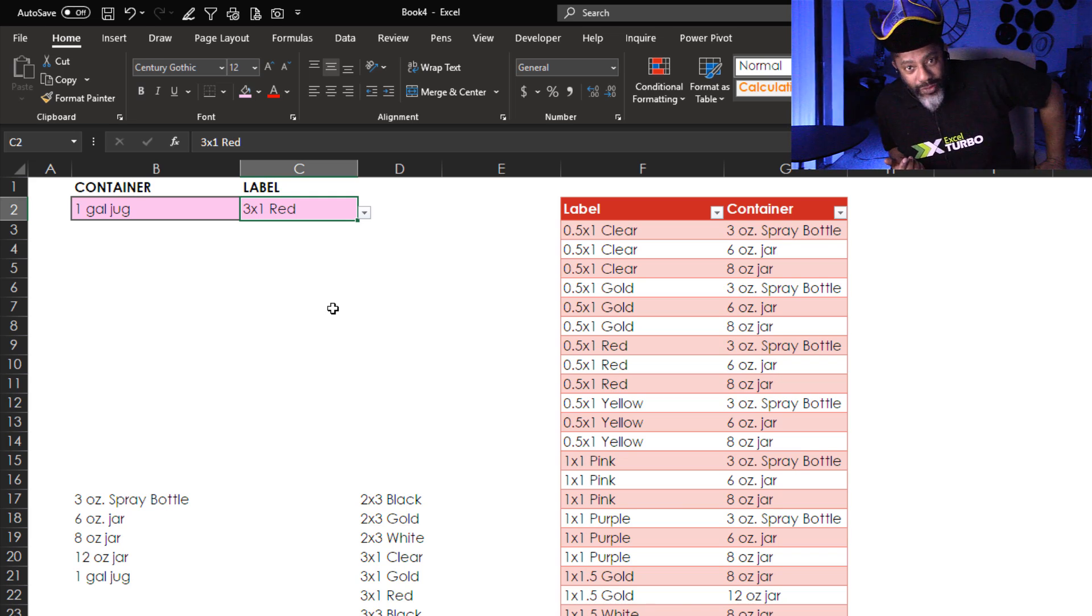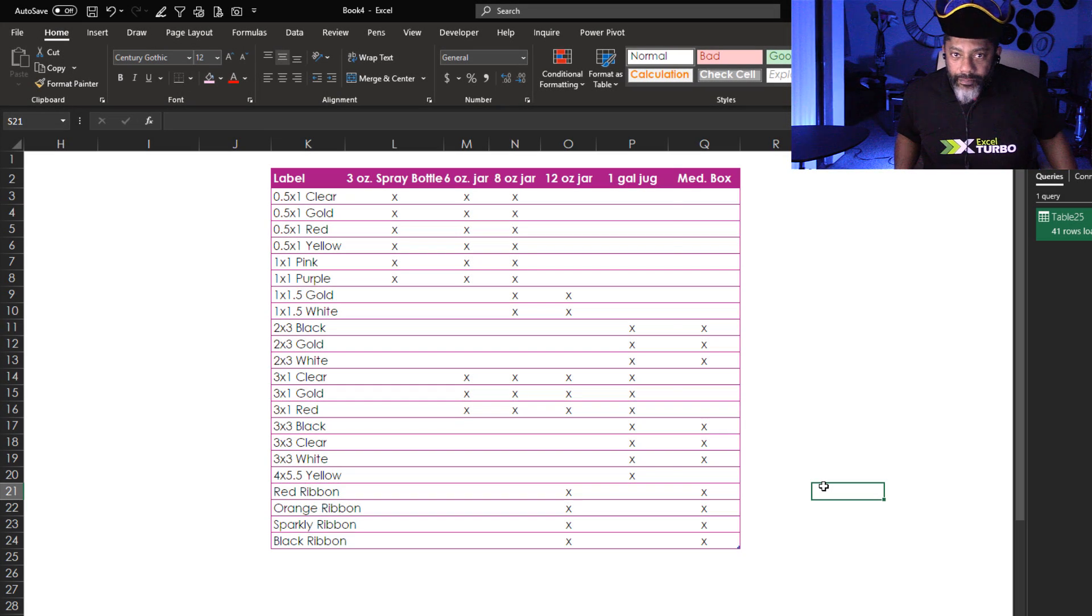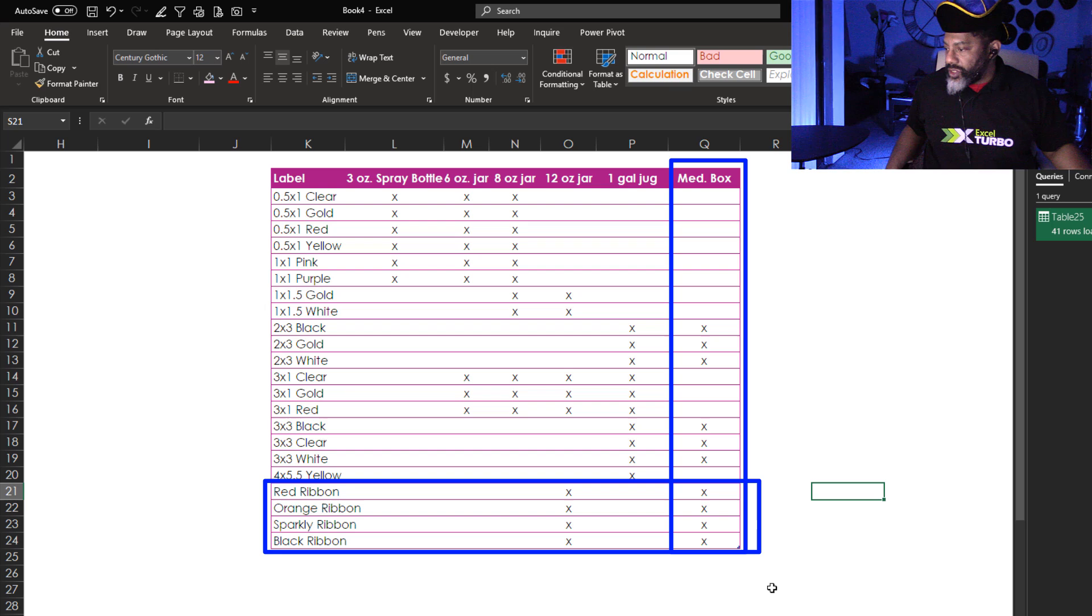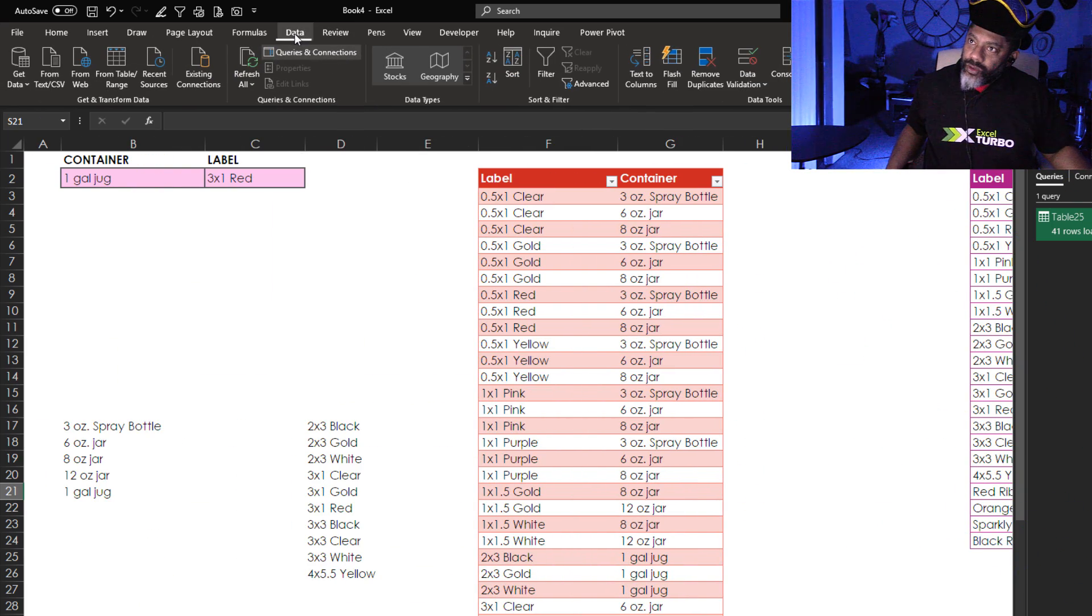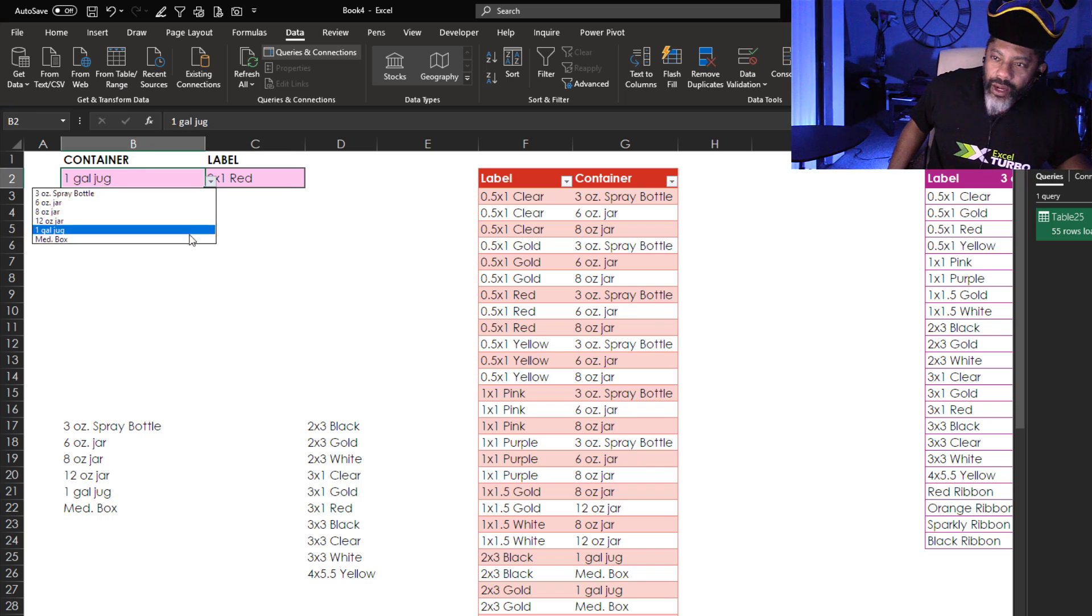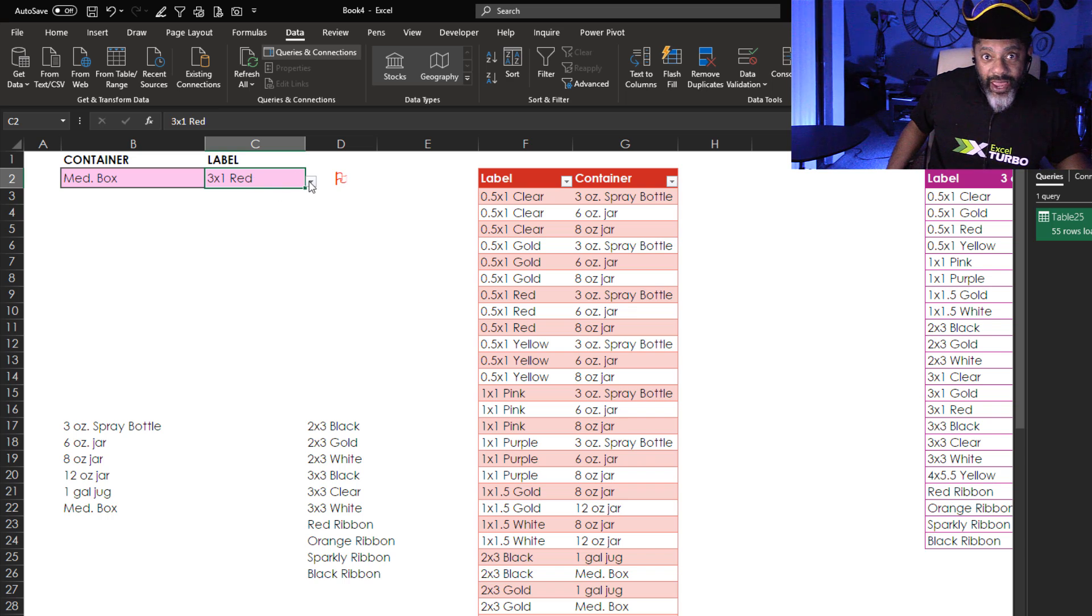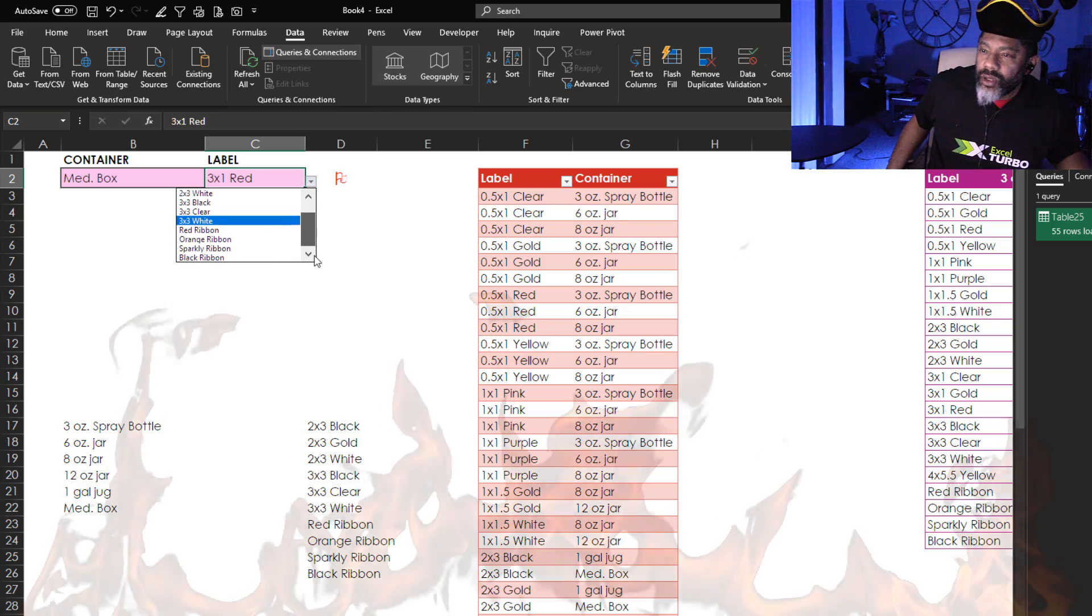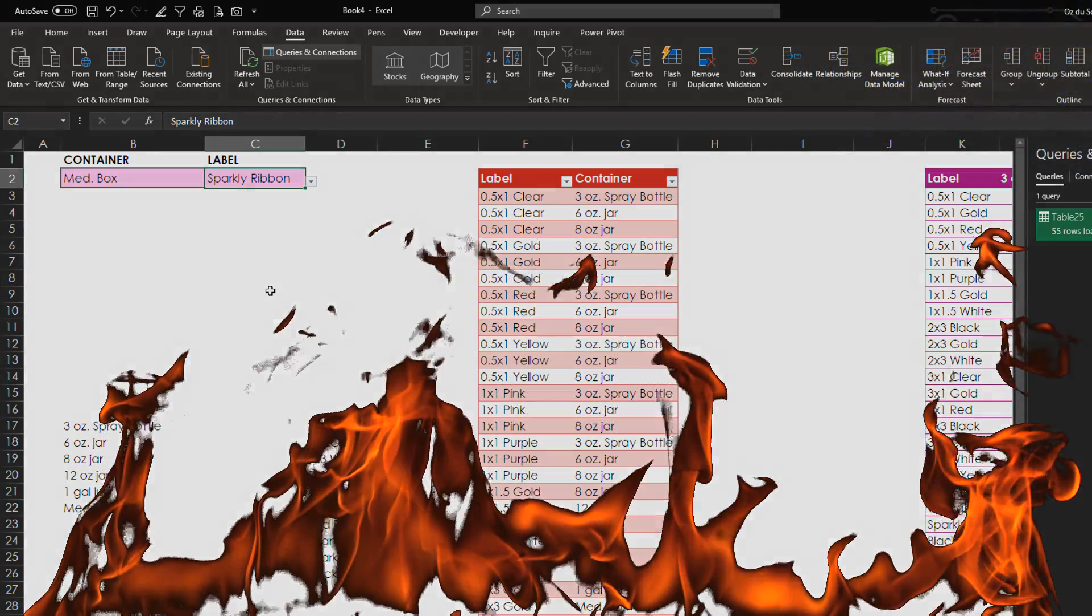And you know how we like to do things here. We're going to add some new data. Refresh and make sure this is working. Now we've got a medium box and some ribbons. Let's slide over here. Let's go to data. Refresh. We've got a medium box. We've got the flag knowing that this is some of the crazy we need to avoid. And we can put let's see the sparkly ribbon.